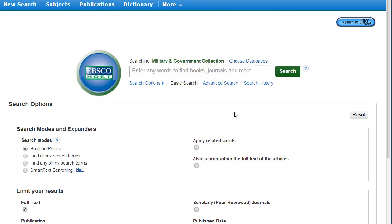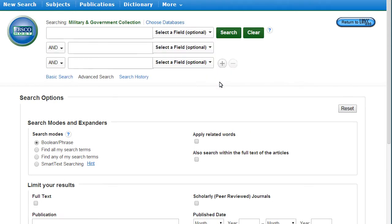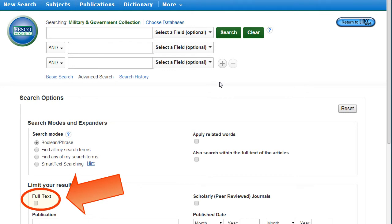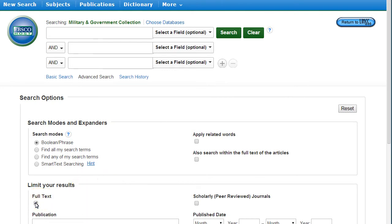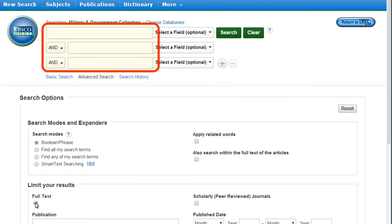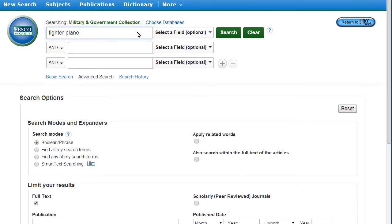The best method for searching in this database is to use the Advanced Search option. To make sure you retrieve only viewable results, click the Full Text box before searching. The Advanced Search has multiple search bars so you can enter more than one term at a time. Note that single terms or phrases, not sentences, work best in databases.